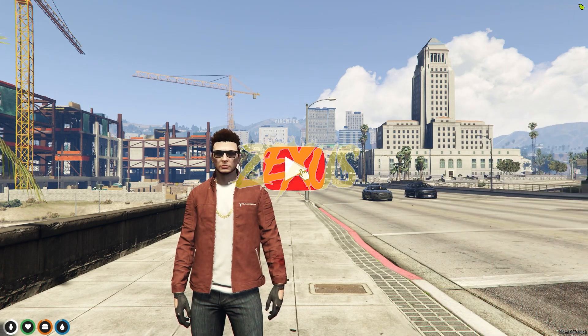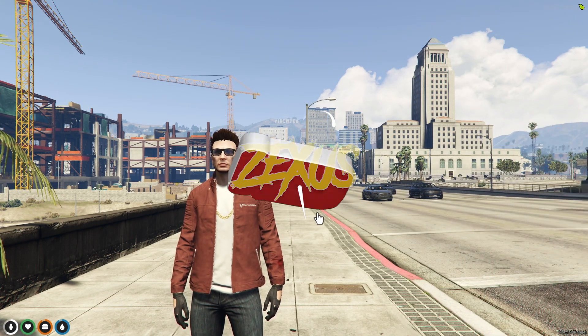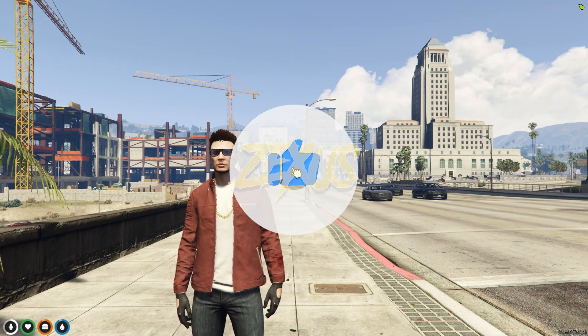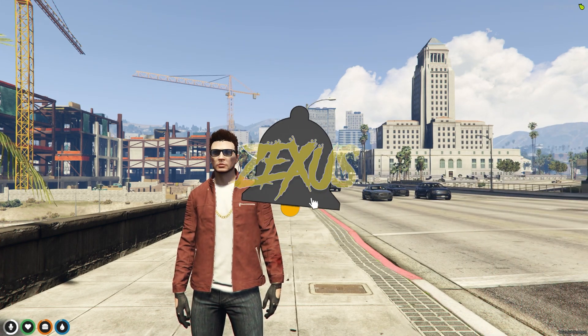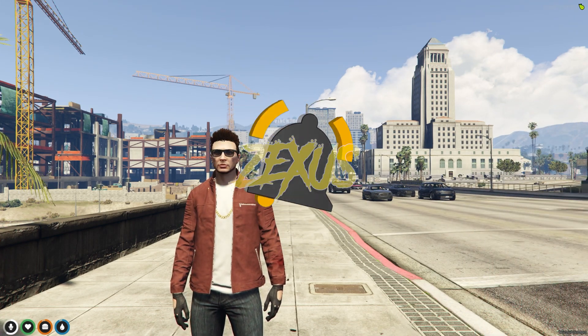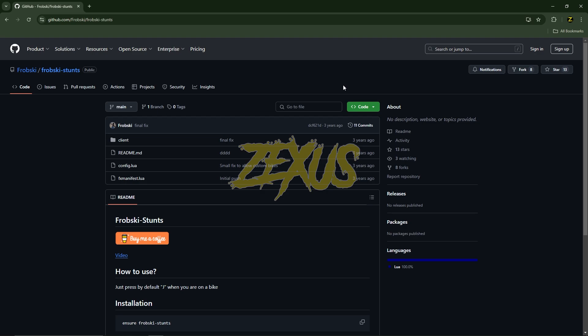Before that, if you are new to the channel, make sure to like the video and subscribe to the channel for more amazing videos. This is the GitHub page of our script — I'll be providing the link in the description below.